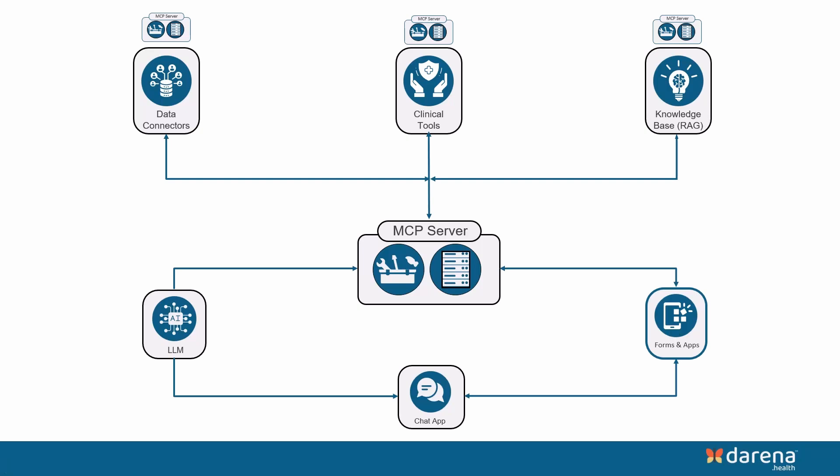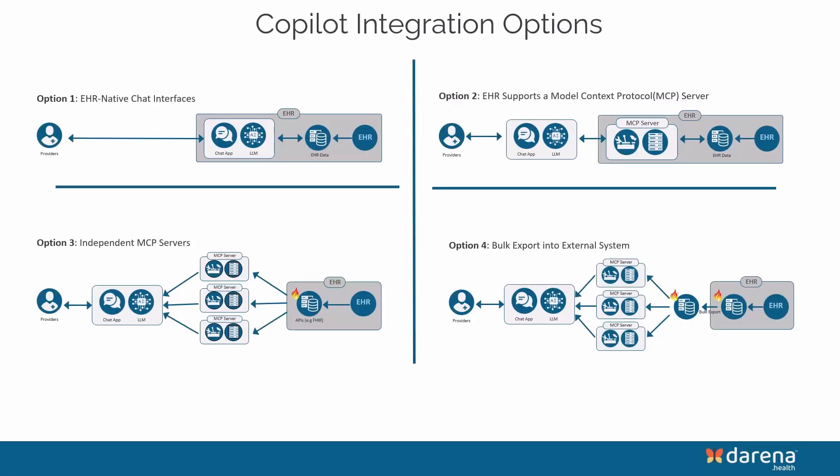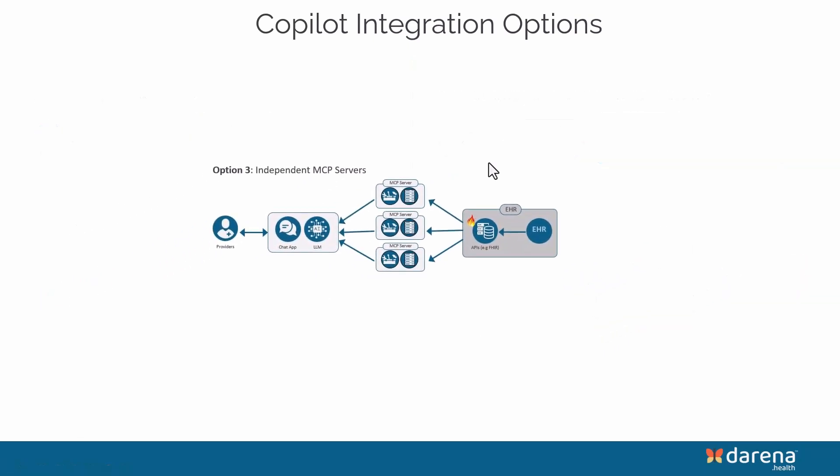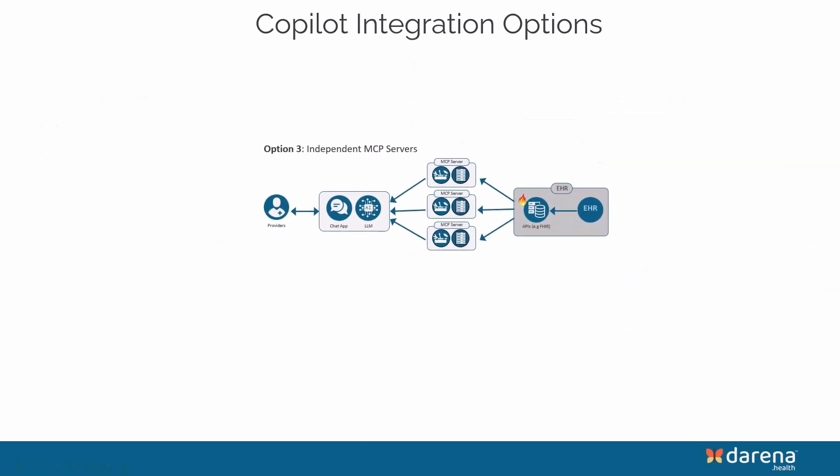Again, to go behind the scenes a little more from a technical perspective, this is the overview from the post that I had shared about the four options. As I said, we are talking really about this option three where the EHR's FHIR server is being used through the MCP server to connect and make this chat interface available.